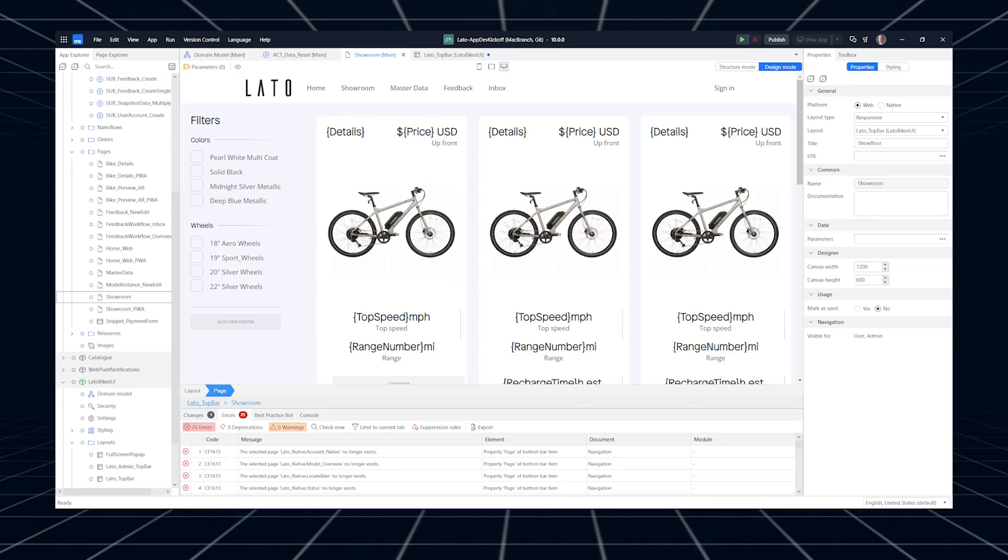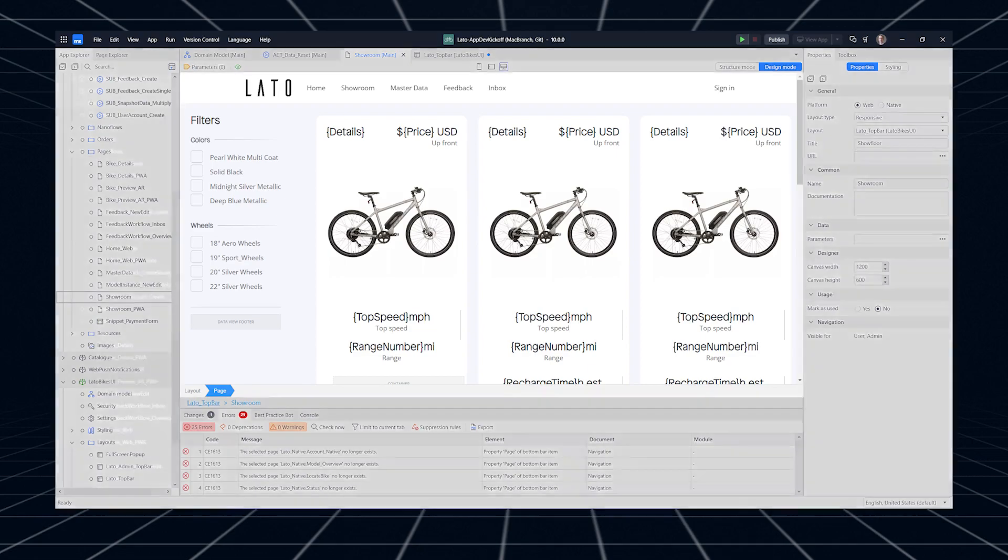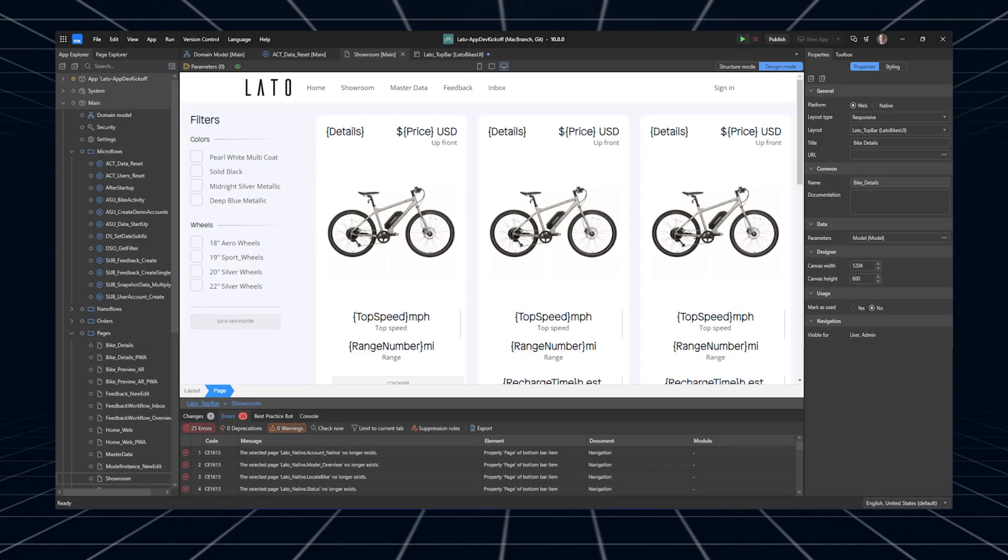When you fire up Studio Pro X, you'll immediately see its new, slick design, complete with an entirely new, fresh set of icons. This upgrade doesn't just make the development look good, it's also being optimized for comfort during those longer sessions, for both fans of light and dark mode.